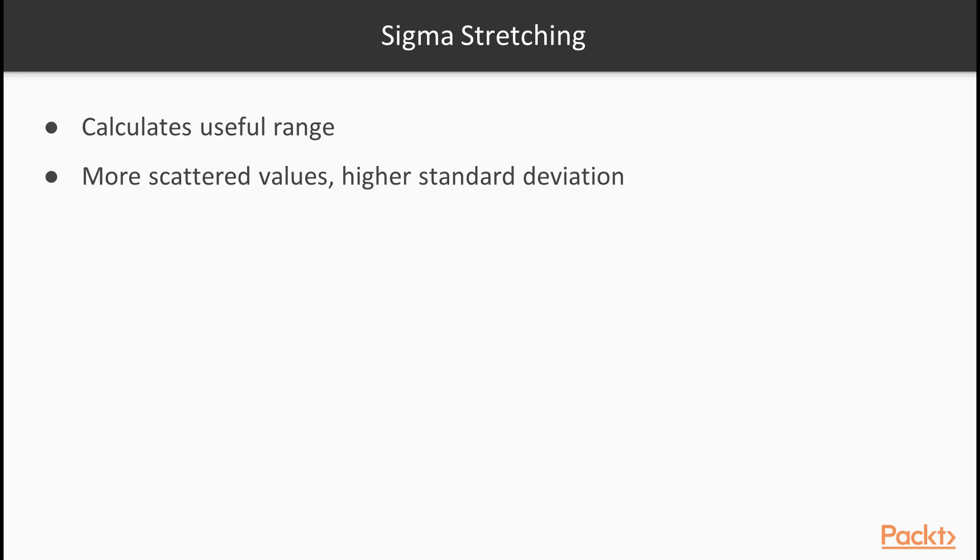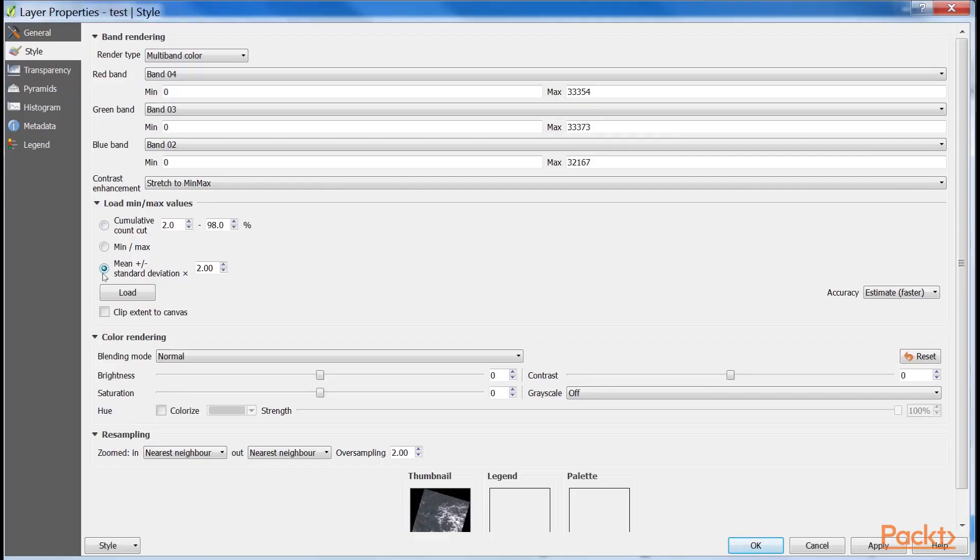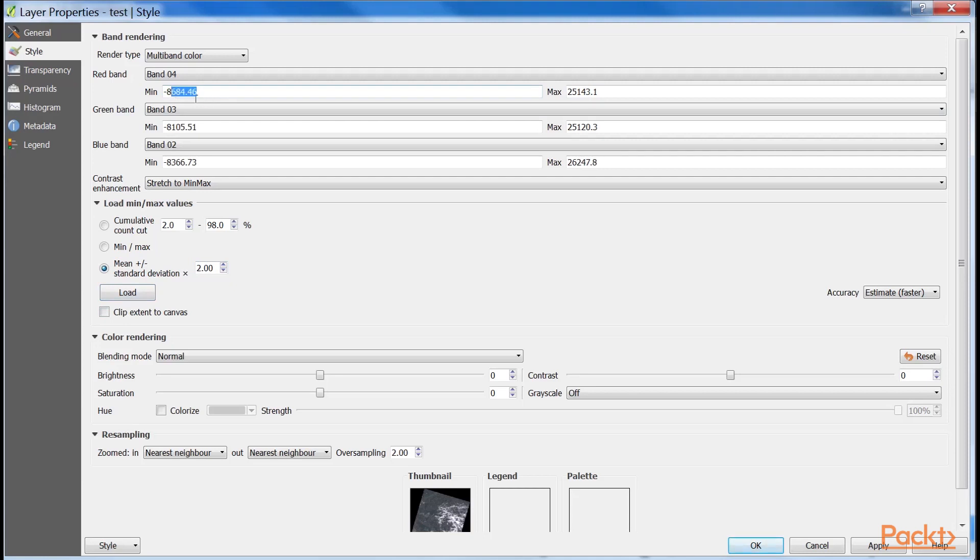There is another popular stretching method called sigma stretching. It calculates the useful range from the mean and the standard deviation of our data. The standard deviation is the density of our data in a quantified form. The more scattered our values are, the higher the standard deviation becomes, and vice versa. We can access this method by clicking on the Load Min Max Values menu in the Style tab. We have to check the mean plus minus standard deviation option and simply click on Load, as 2 is usually a good measure for excluding outliers while keeping the important values.